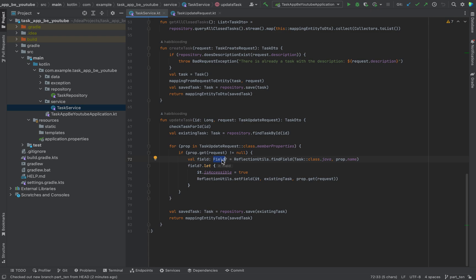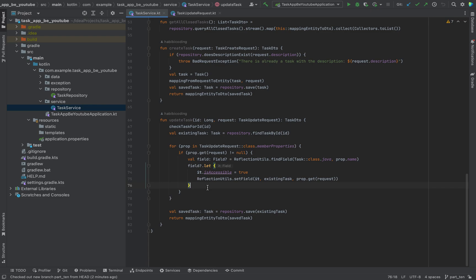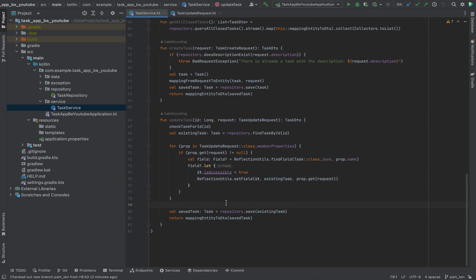The fields could be optional, that's why we use safe unwrapping with the let method. Then we check if it is accessible. If so, just set the field — the updated field from our request — into our existing task. Then we will save the updated task where we modify the fields and their values, and then we want to have the saved task entity so we can display it to our user in our endpoint.